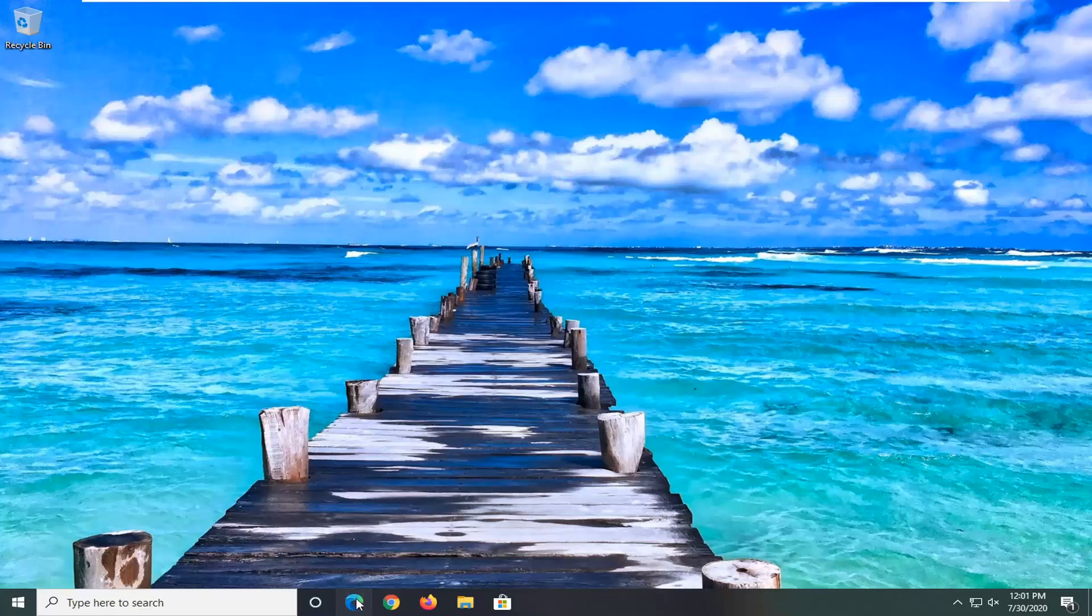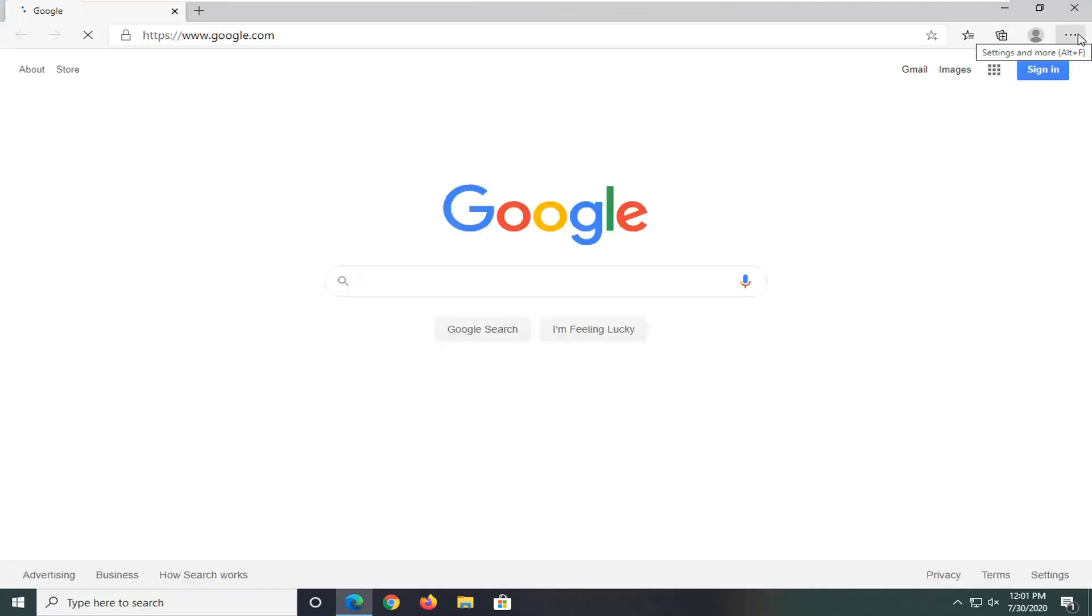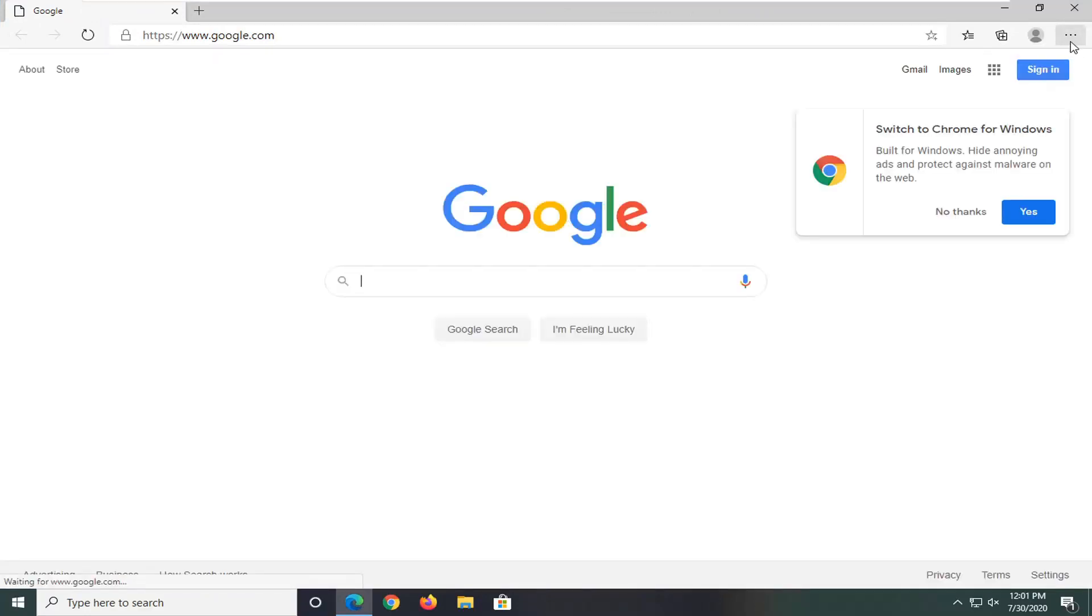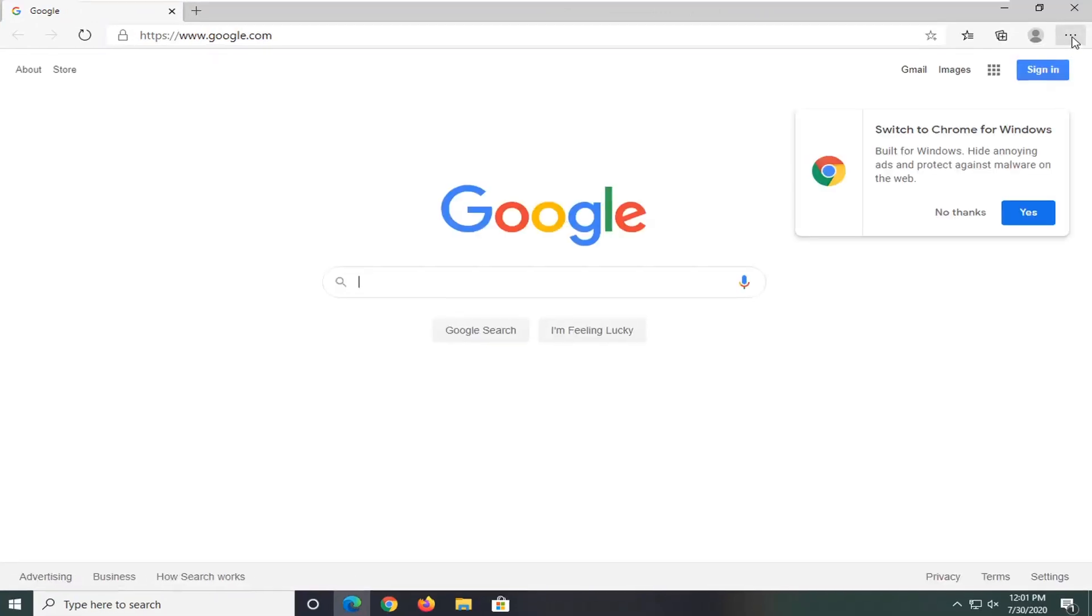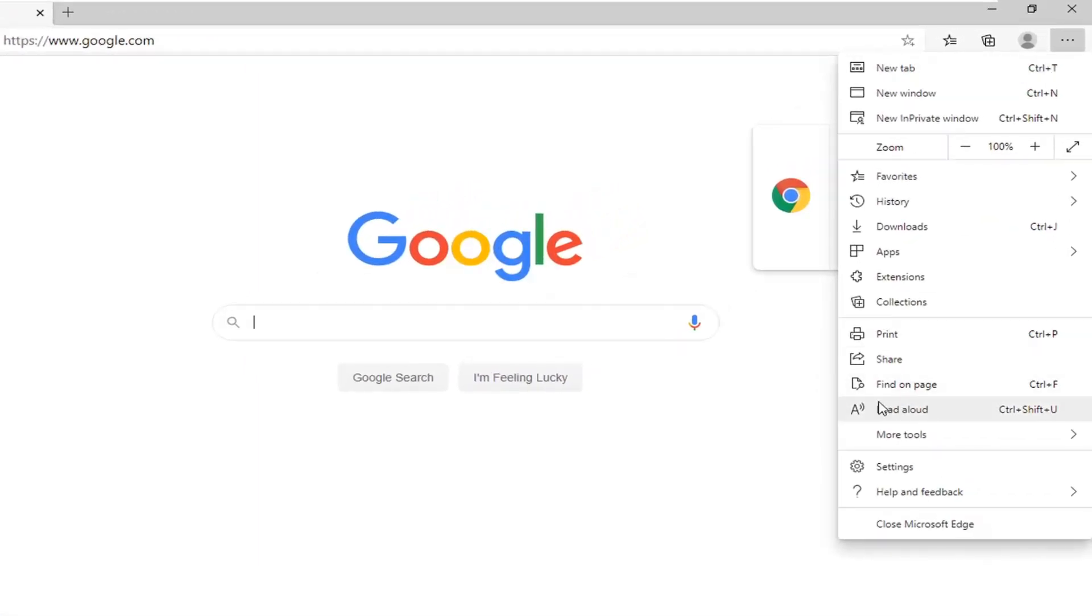We're going to start off by opening up Microsoft Edge if it's not already open. And you want to select the settings icon near the top right corner of the browser screen, three horizontal dots. Go ahead and left click on that. And then you want to select settings.